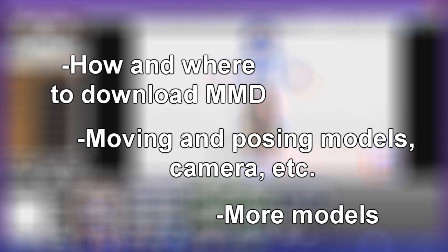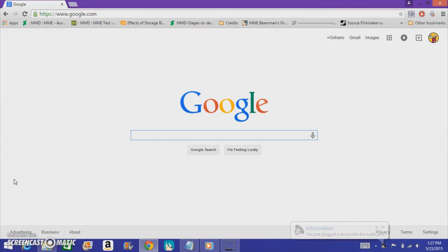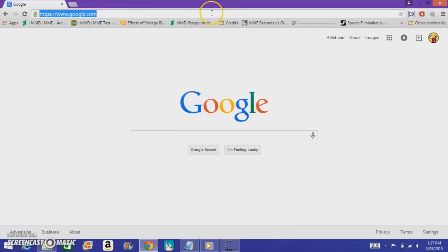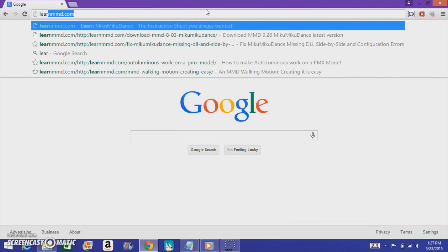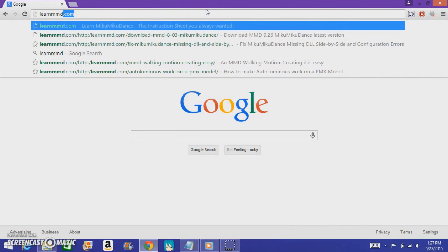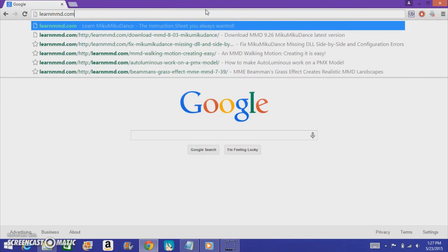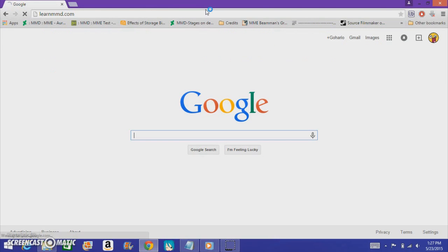First of all, the first thing you need to do is download MMD. The site to download MMD is called LearnMMD.com — the link will be in the description if you need it.